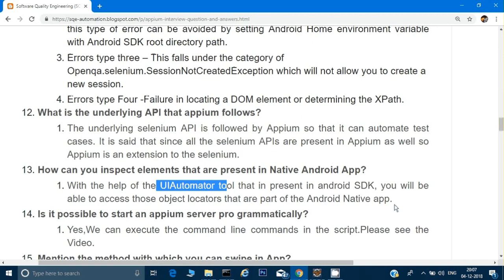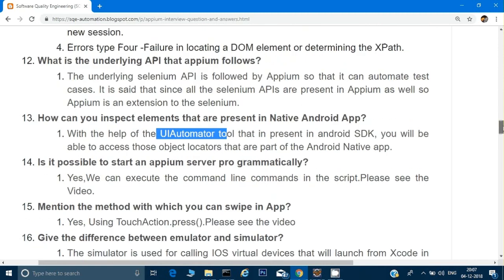Is it possible to start an Appium server programmatically? Yes, it is. We can start the Appium server through the command prompt, and we can use the same command in our script as well — either by creating a batch file with all the commands, or by directly giving the commands from the script. There is a dedicated video for that in the series.